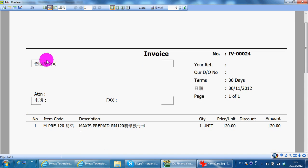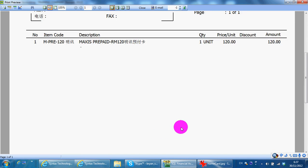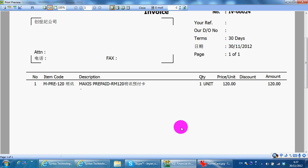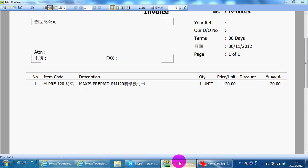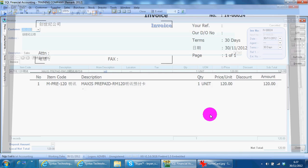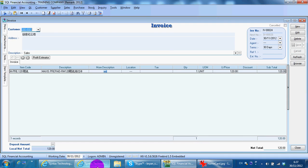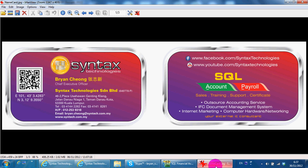And when you preview, you can select the Chinese version with Chinese character distribution. So this is how to set up the SQL accounting system to be able to input and display Chinese characters. I'm Brian from Syntex Technologies. That's all for today. Thank you.